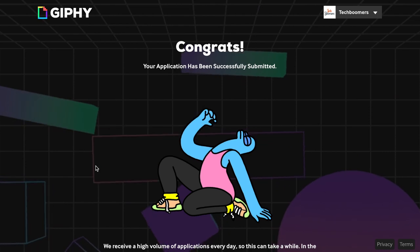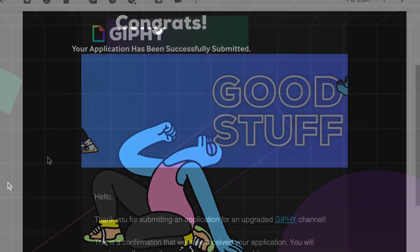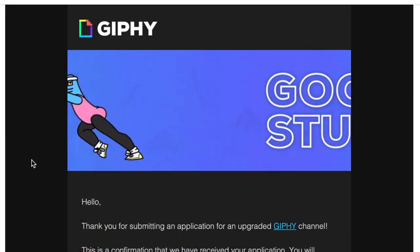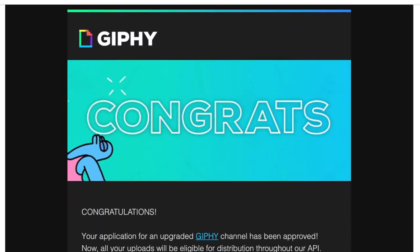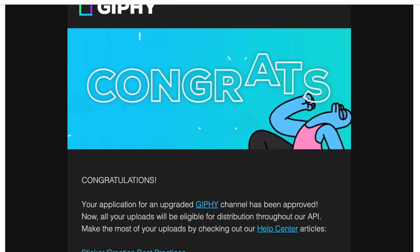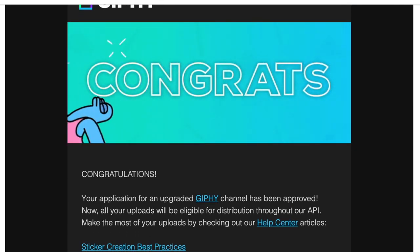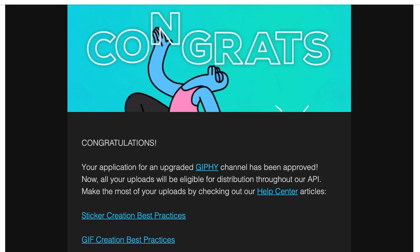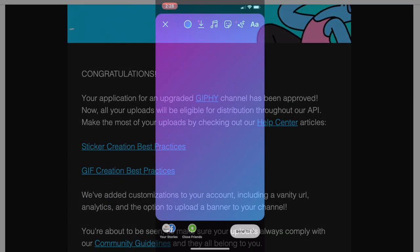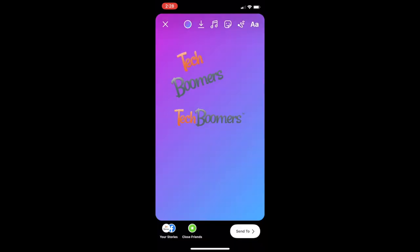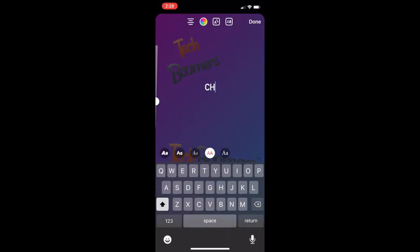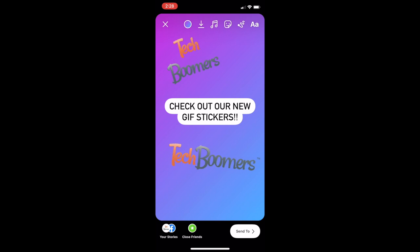You should receive an email confirming that they've received your application. Within a few days, you should get another email letting you know whether your application has been approved. Your GIFs will be processed and begin to appear in GIF sticker menus on Instagram, TikTok, and more. That's all it takes to get your GIFs into Instagram's sticker menu.